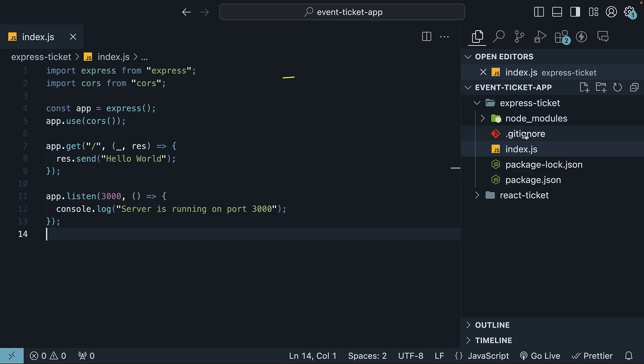Using Express and CORS packages, we have a basic Hello World endpoint set up on port 3000. Navigating to localhost:3000 should return Hello World string as a response.